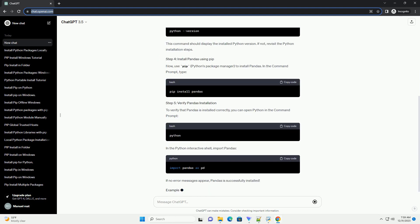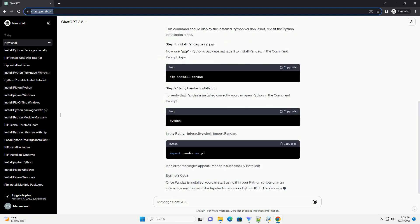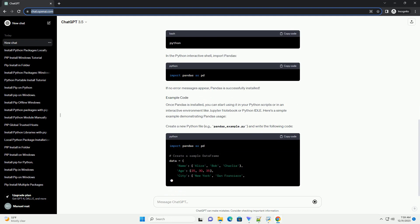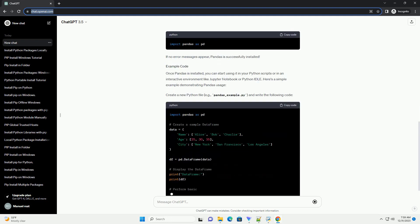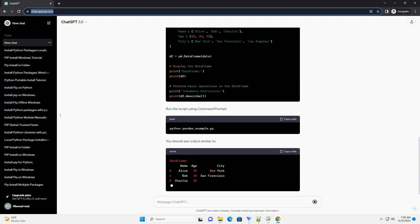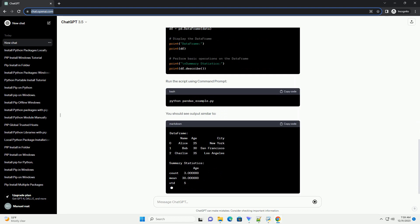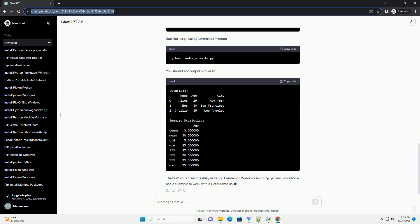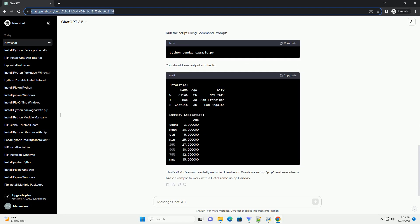If you haven't installed Python on your Windows system, follow these steps. Open command prompt on your Windows system. You can do this by pressing Win plus R, typing cmd, and pressing enter.